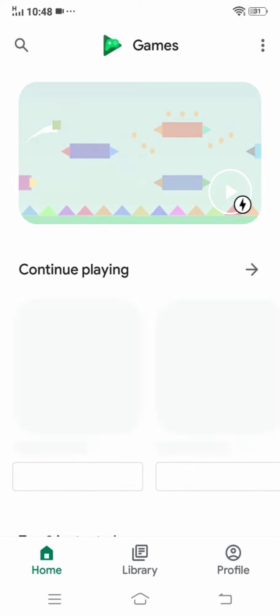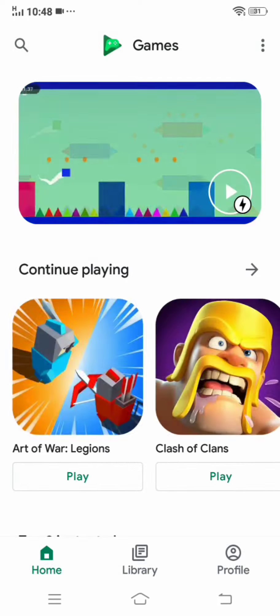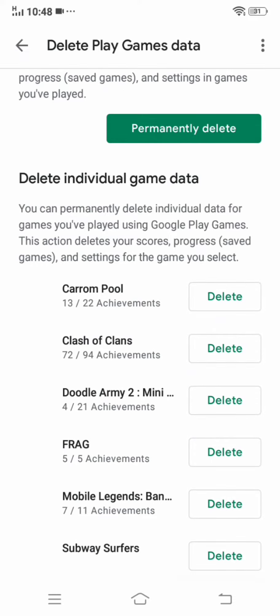I'm going to show you a little bit about Play Games. If you don't have to install it, you can click on the settings to delete games. This is the delete Play Games data. You can delete it.